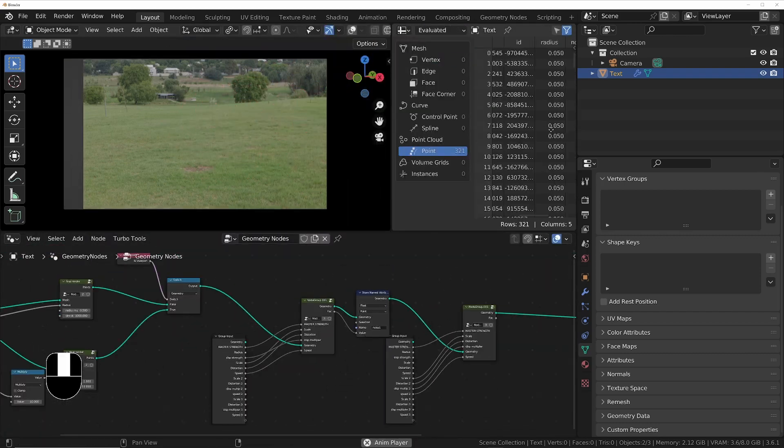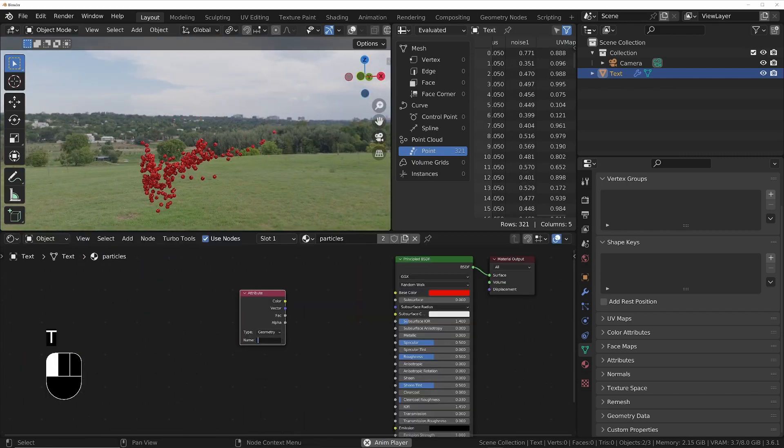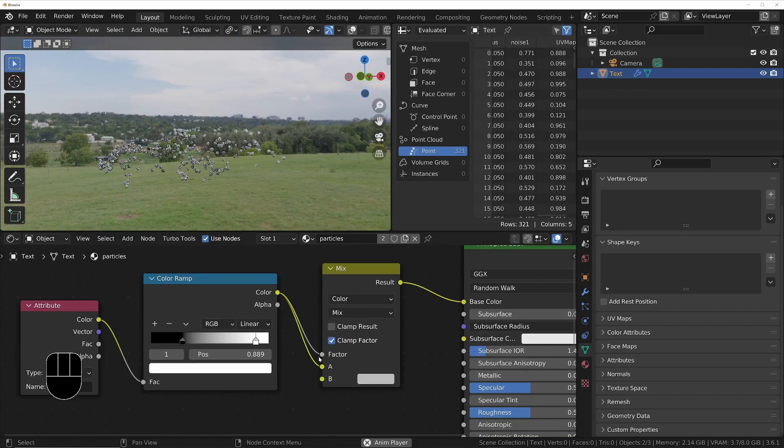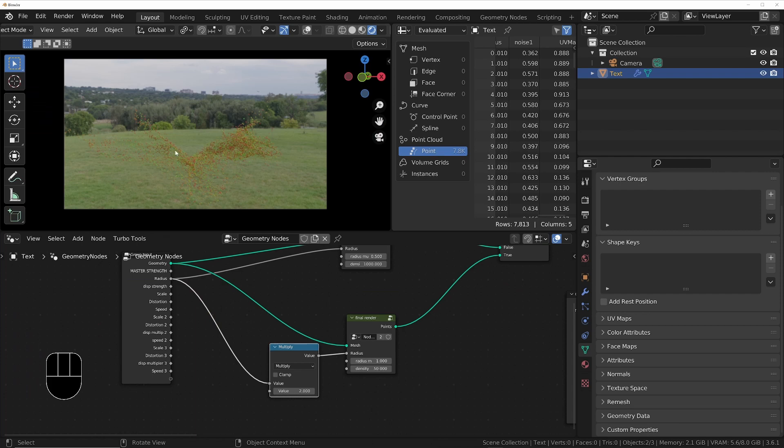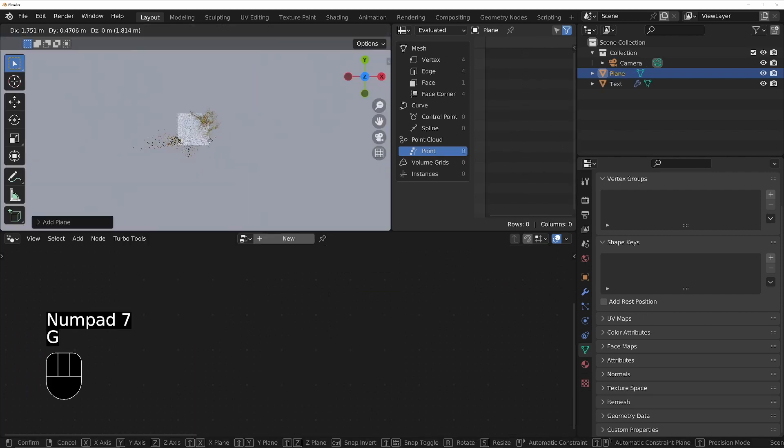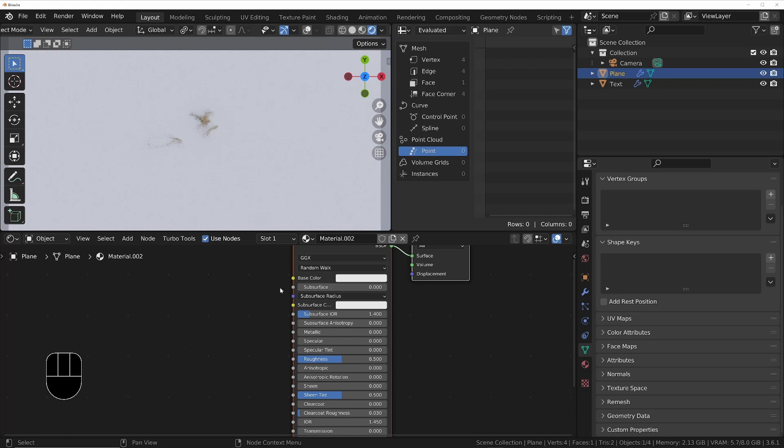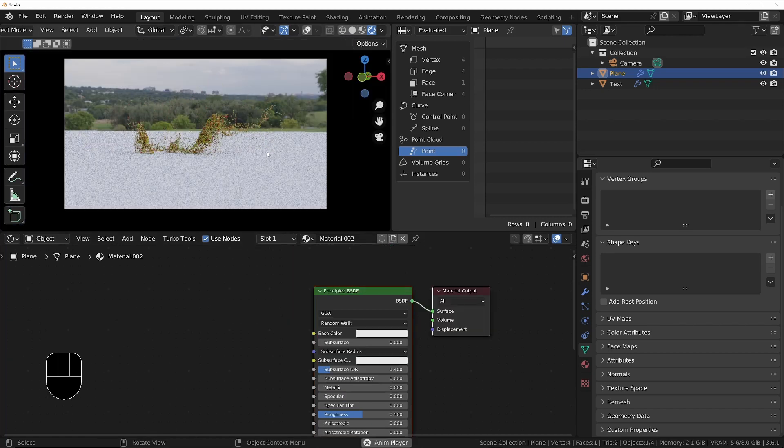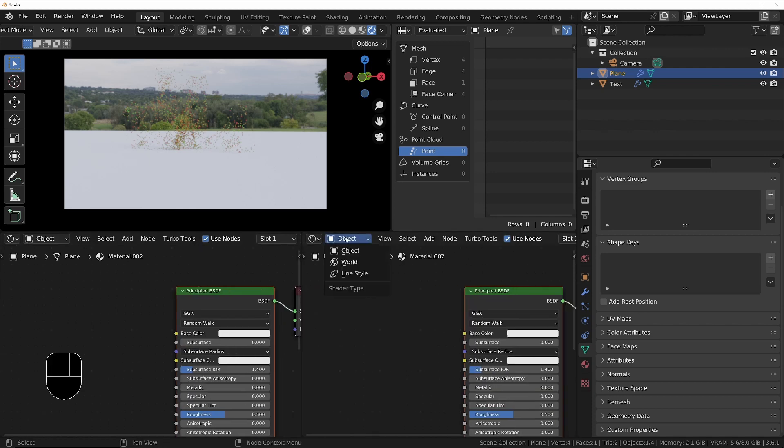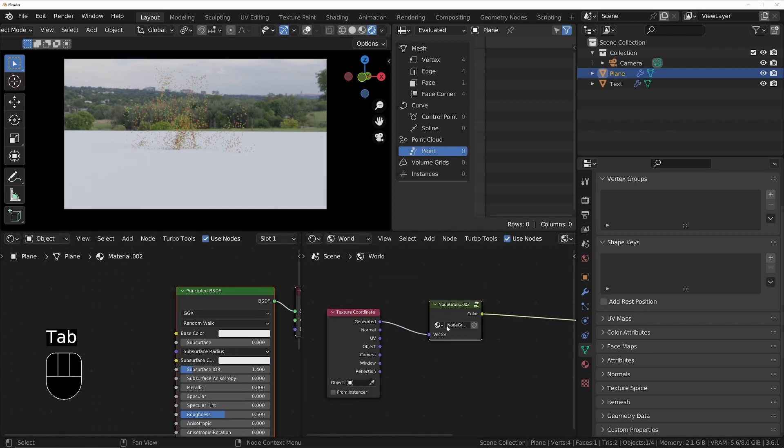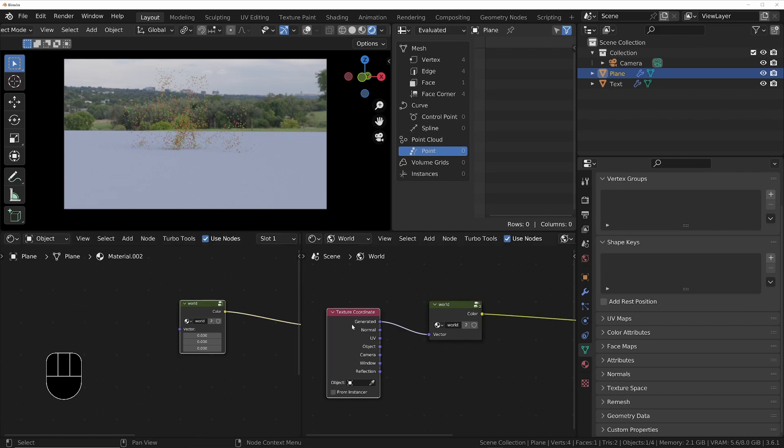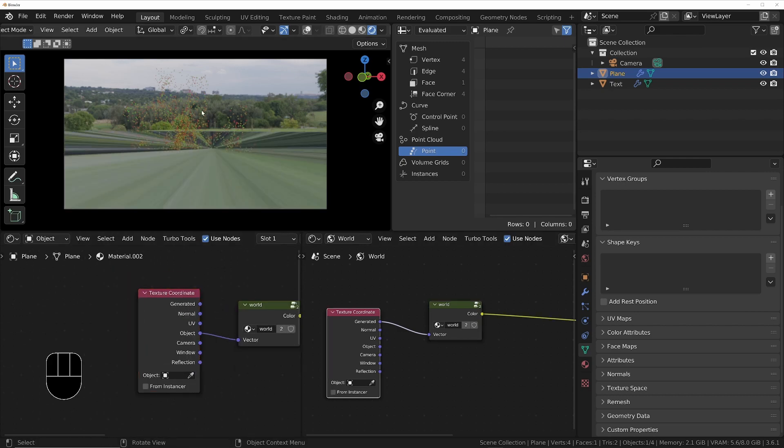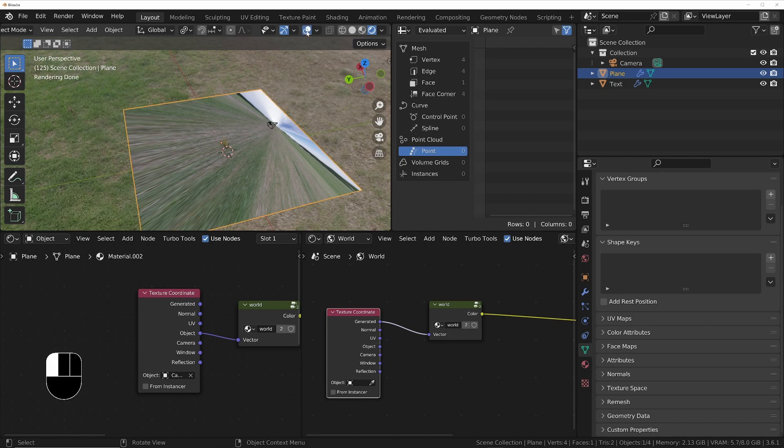I'll then add a plane so we can use that as the ground and I'll project the HDRI environment onto it using an empty that's in the same location as the camera. Putting the mapping and the environment texture node from the world environment into a group and then using that on the material will ensure that if I modify the rotation in the world, it will also modify the rotation in the material on the plane as well.